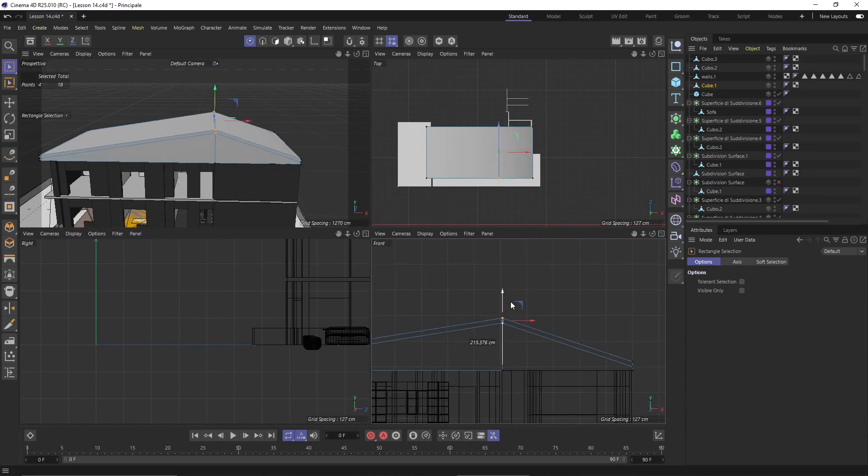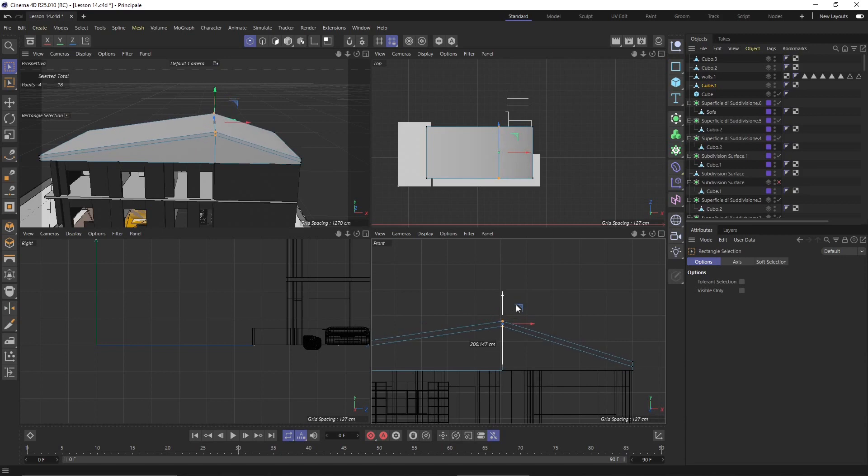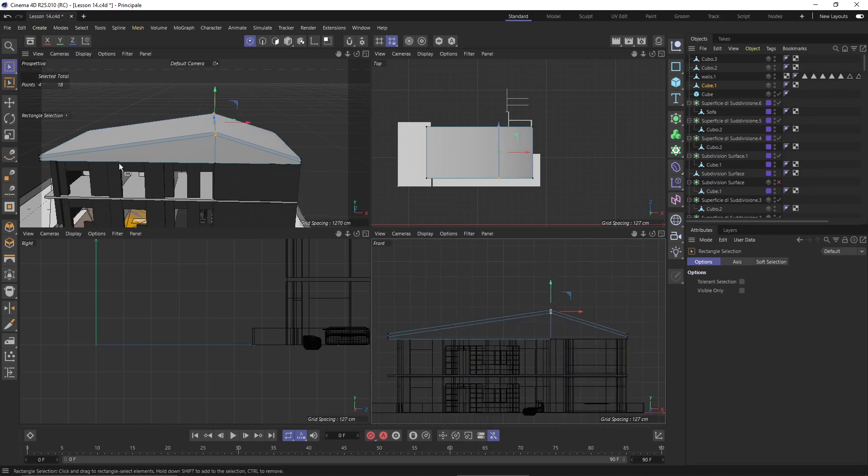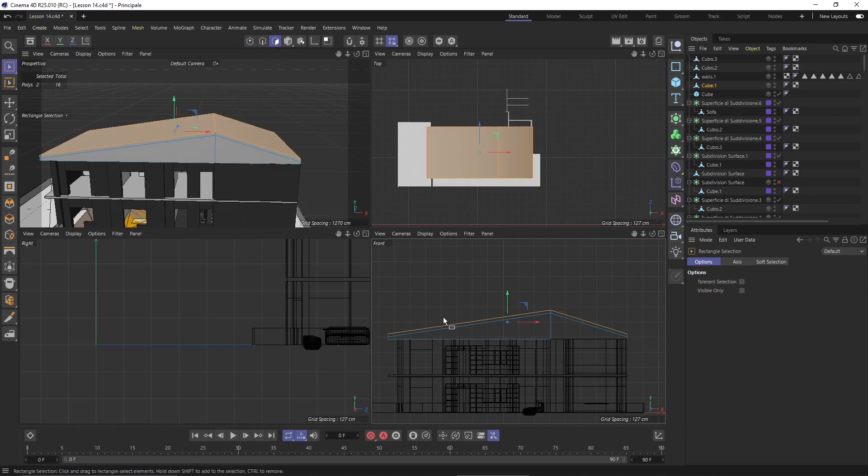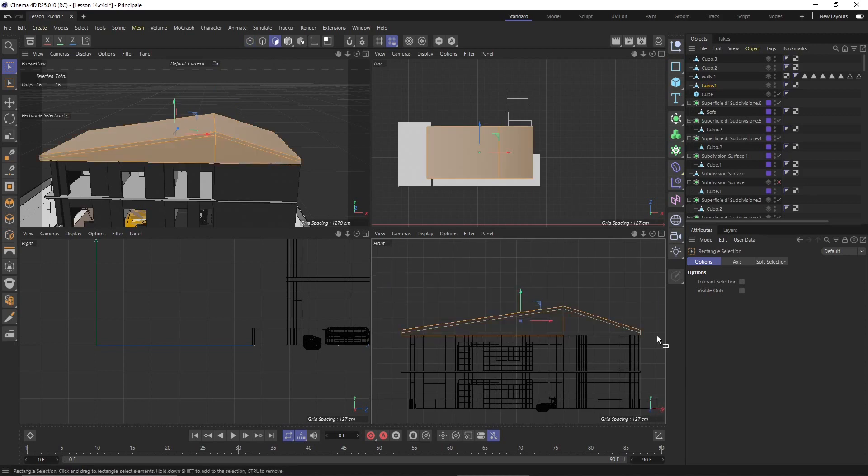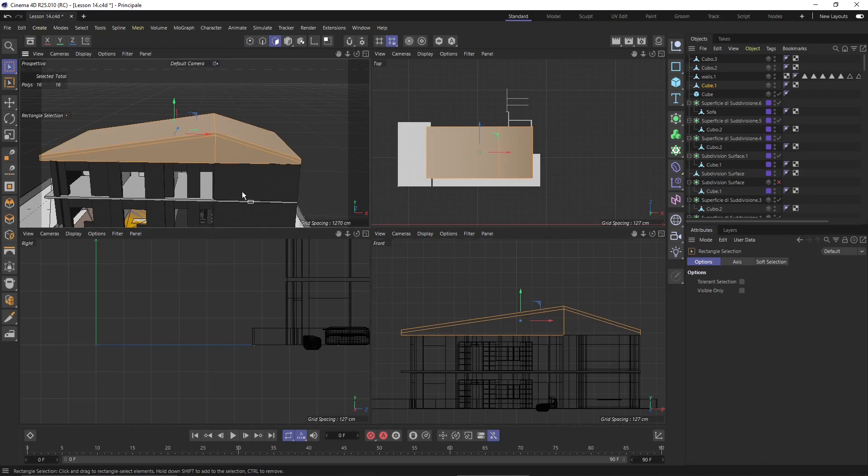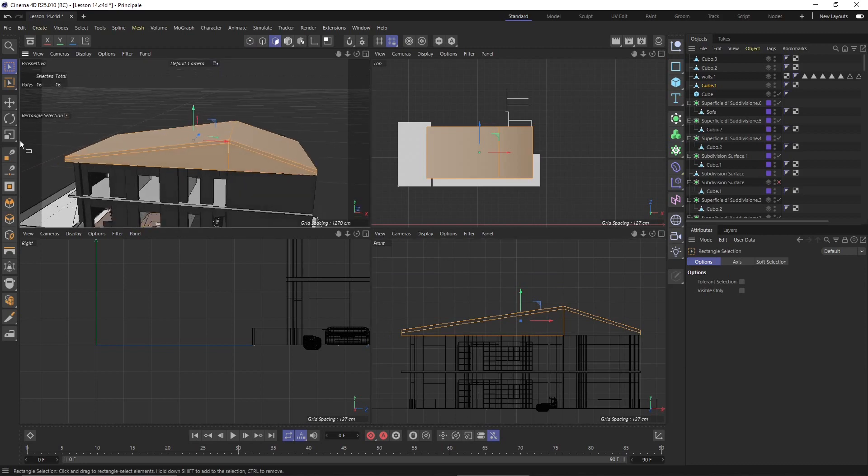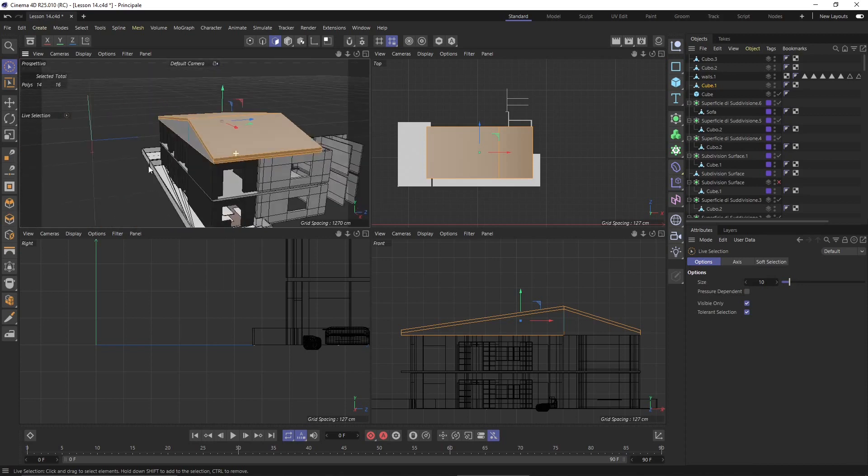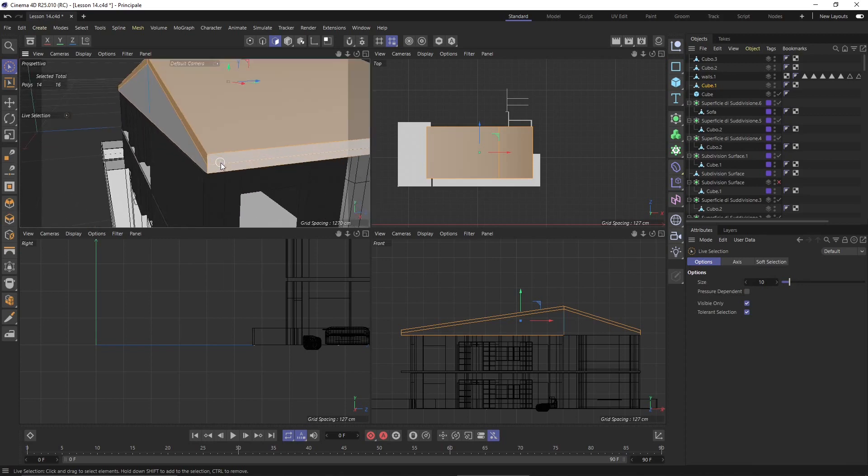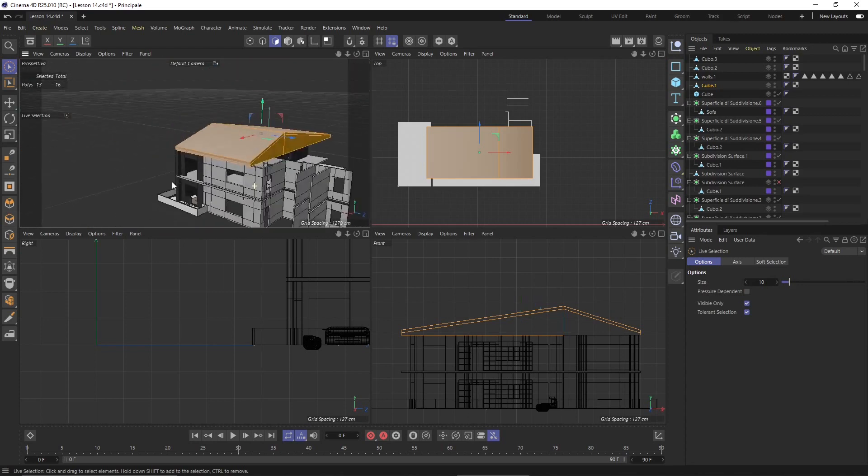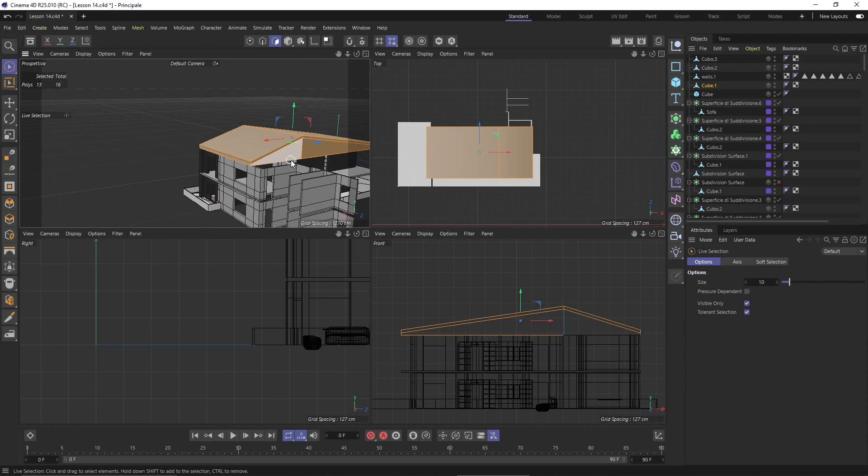Then I will extrude, so I will do the face selection and select all the faces except this one here. Hold alt or control to deselect these ones.